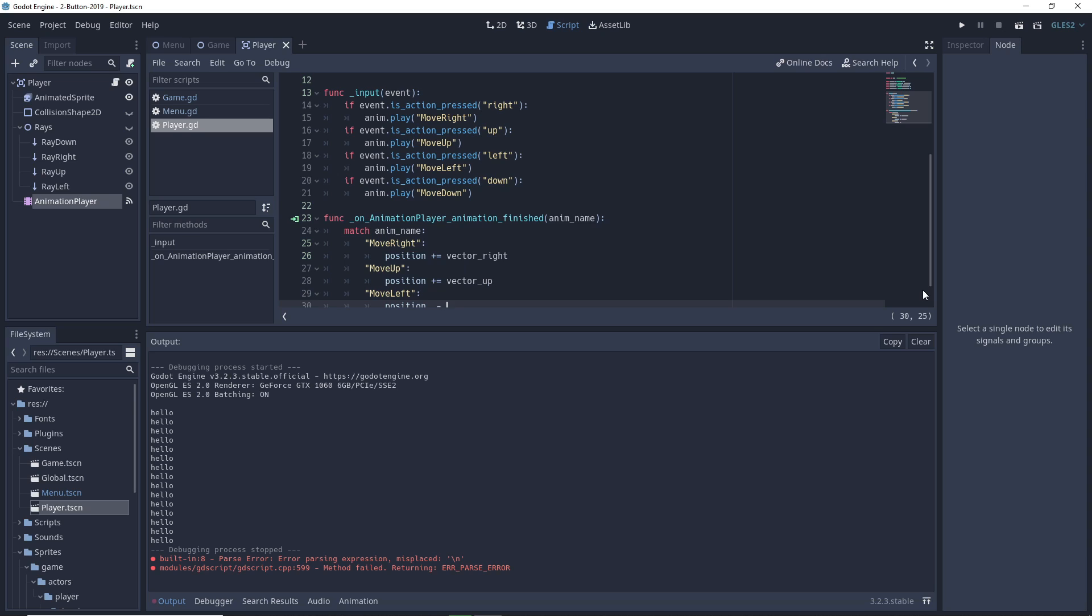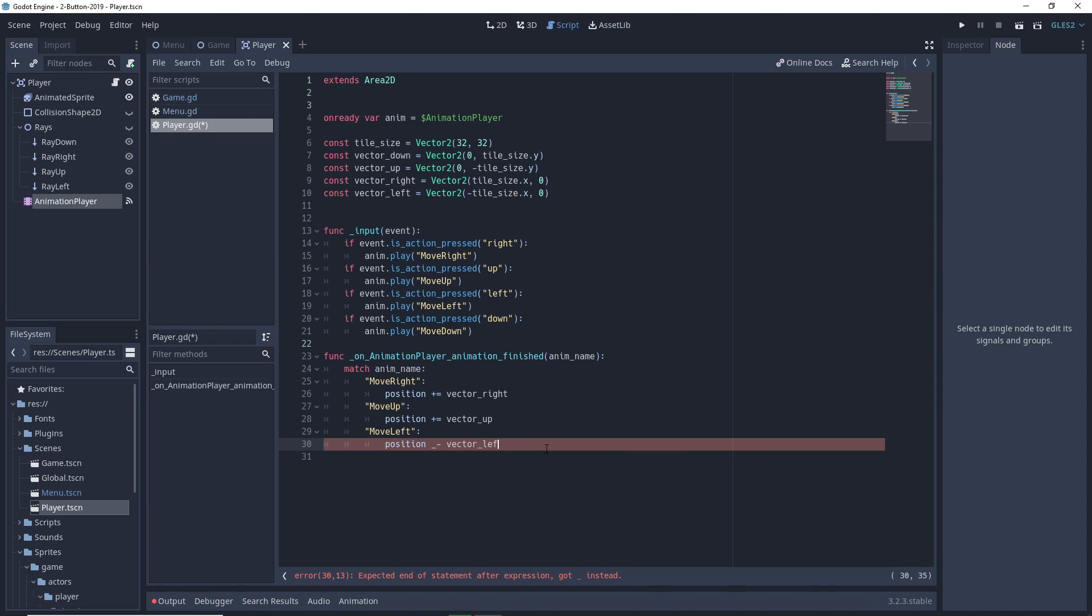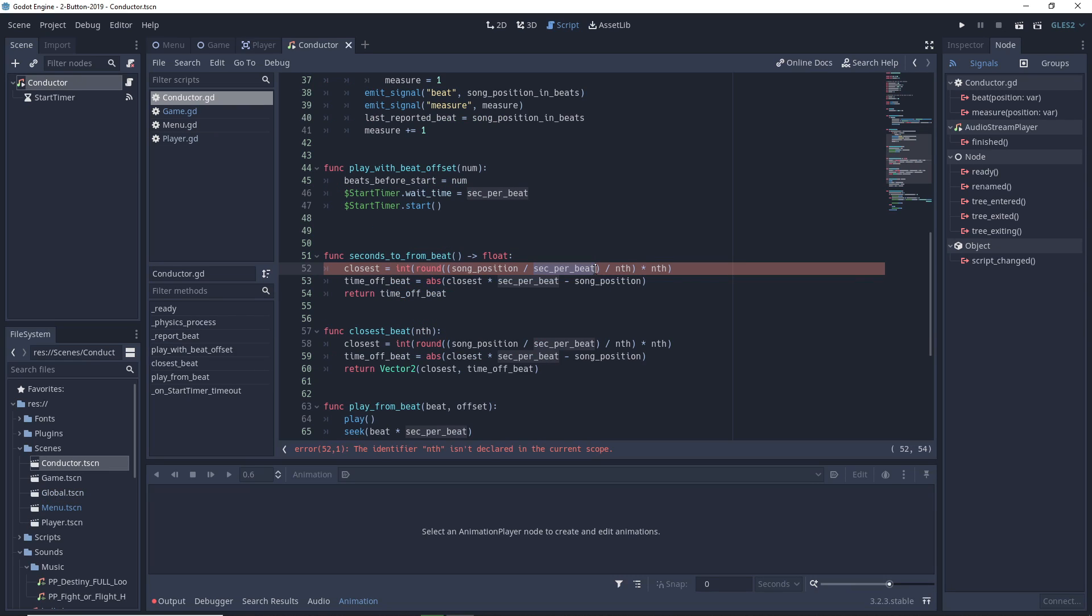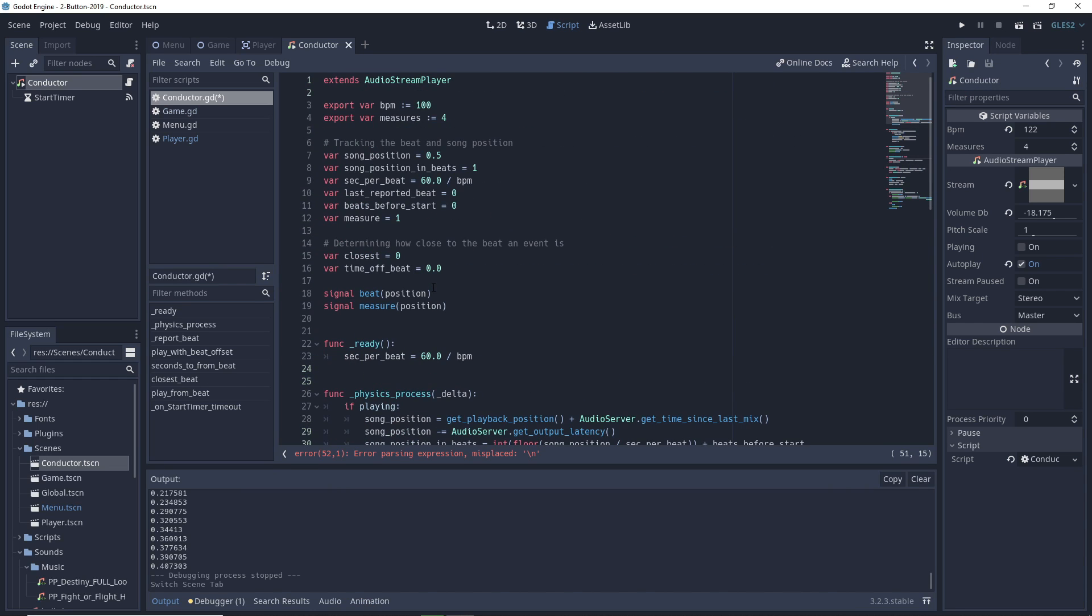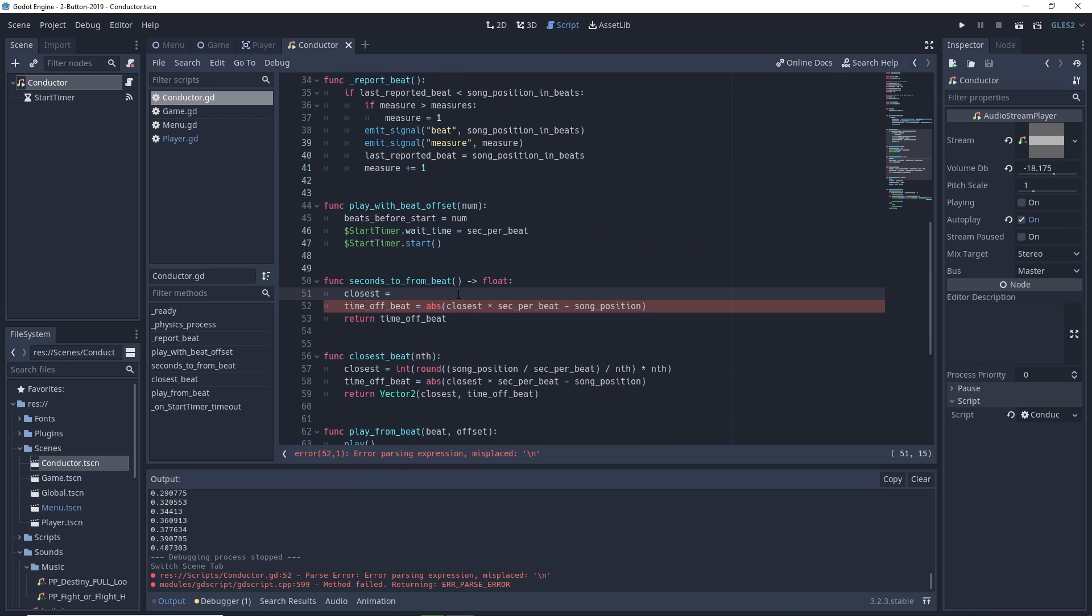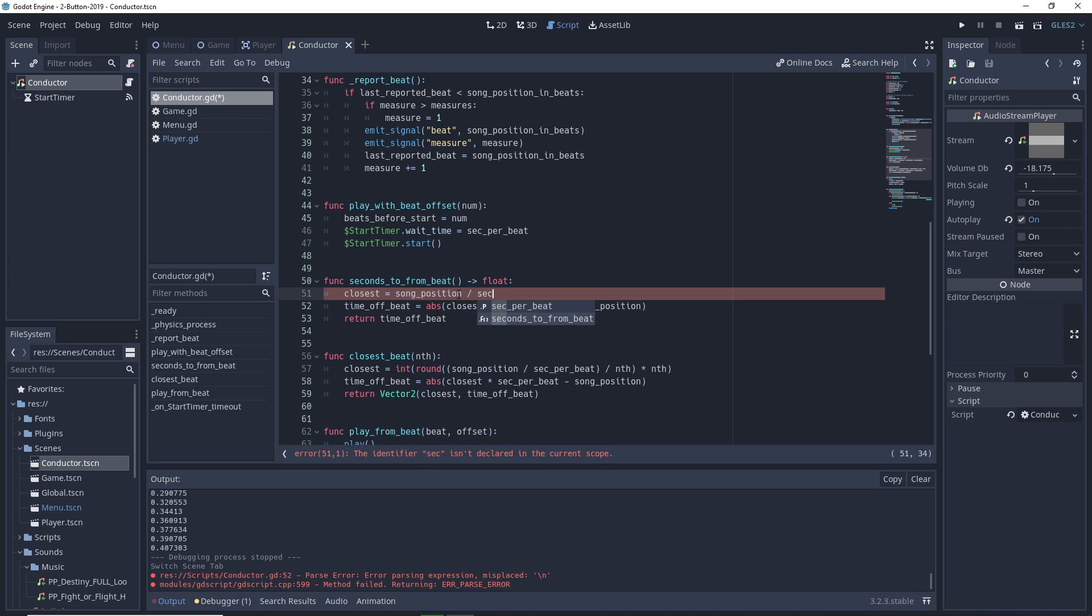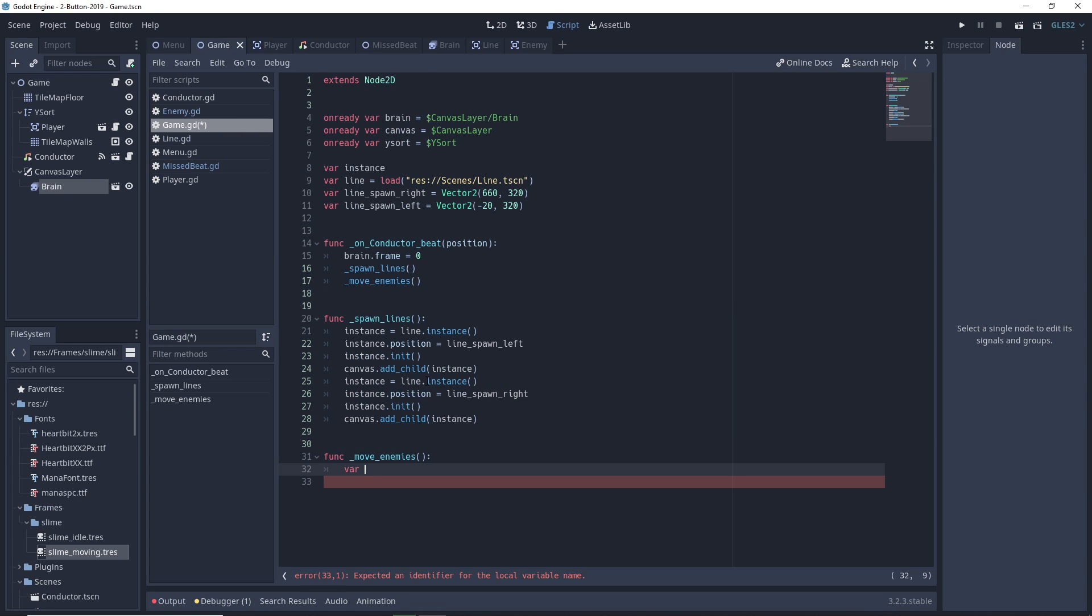It was time to drop some music into the game and make sure the player had to move to the beat. For this, I used a modified version of my conductor node/class I made for a rhythm game tutorial. Shameless plug, link in the comments. What it is is a script on top of Godot's audio player that knows the song's BPM, and by keeping track of the song position, it sends out signals on every beat.